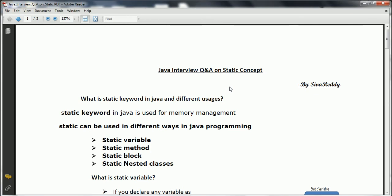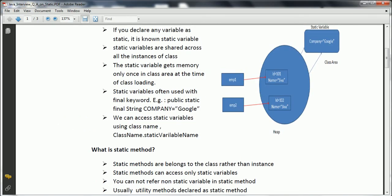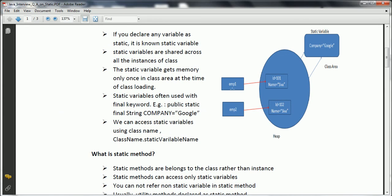What is a static variable? If we declare any variable as static, it is known as a static variable. Static variables are used for efficient memory usage. Consider we have two employee objects, EMP1 and EMP2, both having employee ID and employee name. For each instance variable, there will be separate memory allocated in the heap. But consider that for every employee, the common attribute is the company. If we have 1000 employees, the company is a common attribute for all of them.